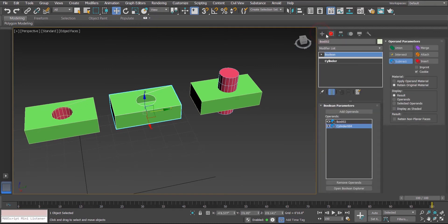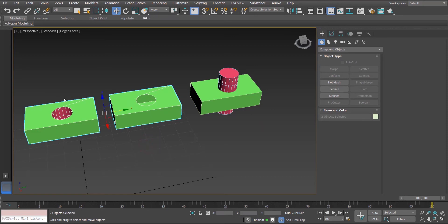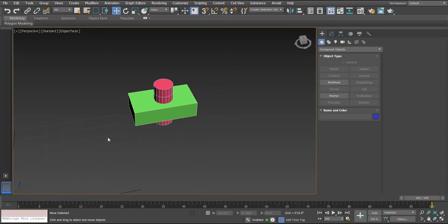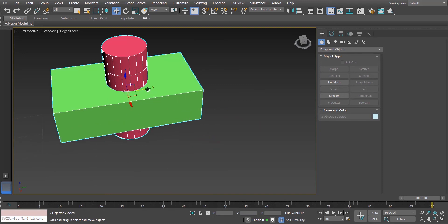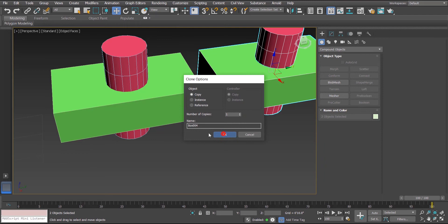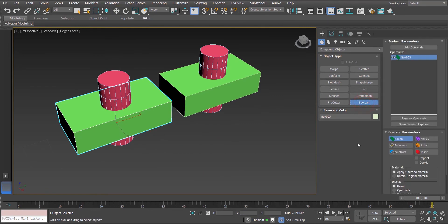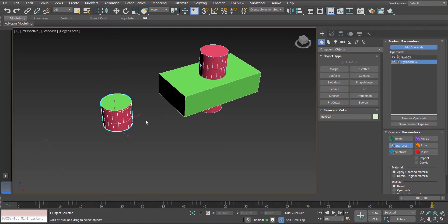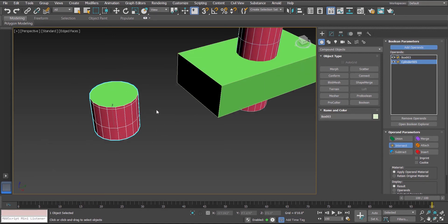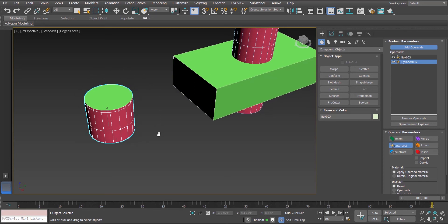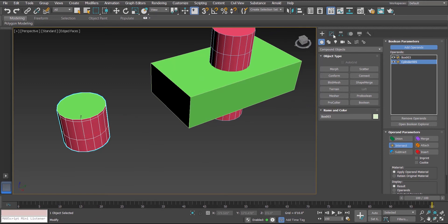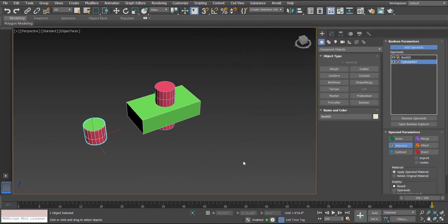Now let's move on to other operations. I'll delete these and create copies of this set to compare. Again I'm selecting this green box, clicking on Boolean, and this time selecting the Intersect option. I click Add Operand and hit the cylinder. We can see that we get only the intersected part as the result — all other extra parts are deleted.